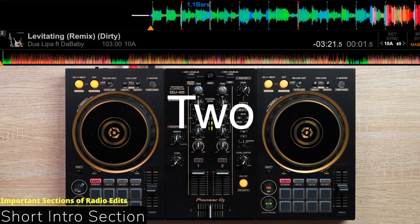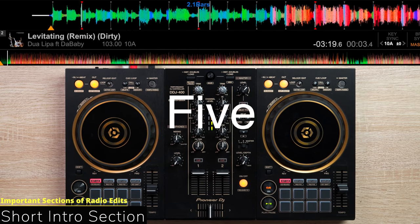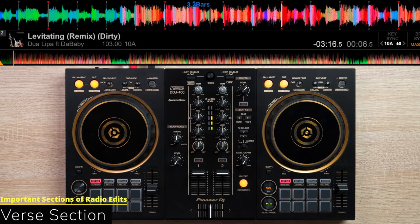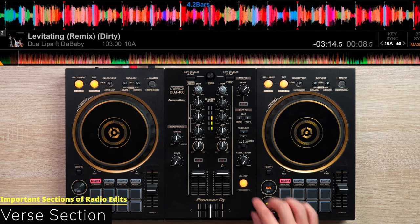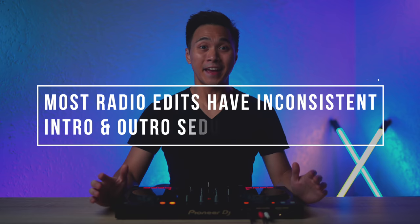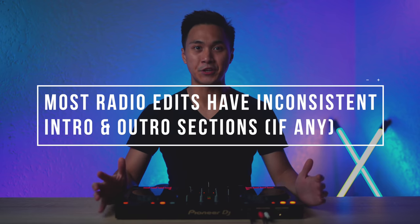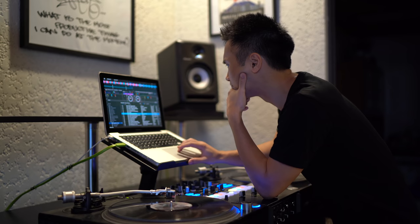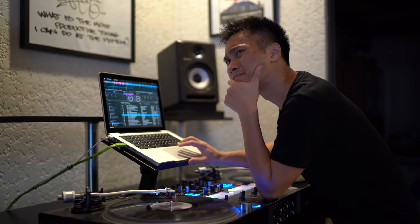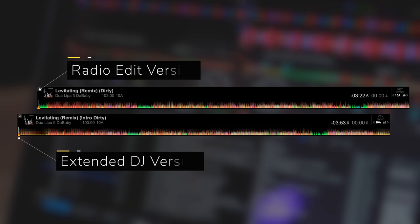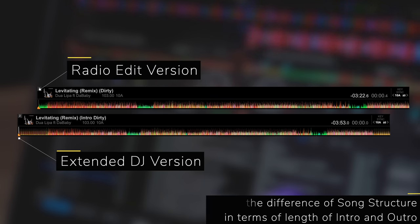The second method involves two things. Number one, the short intro section most radio edits have. Number two, the section where they really begin, or what we professionally refer to as the verse section. Most radio edits have inconsistent intro sections — some range from 1 to 4 to 16 to 32 beats, etc. It's just never really all the same, unlike DJ edited tracks.